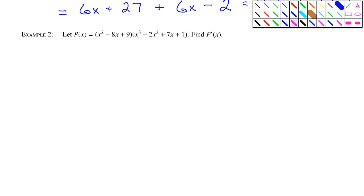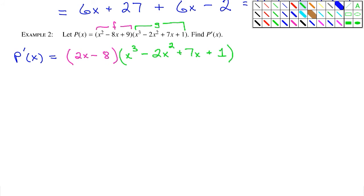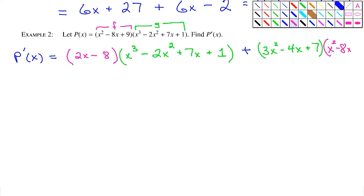Example number two: let p of x equal x squared minus 8x plus 9 times x cubed minus 2x squared plus 7x plus 1. Find p prime of x. We let f denote the first factor and g denote the second factor. So p prime of x equals the derivative of f, which is 2x minus 8, times g unchanged, plus the derivative of g, which is 3x squared minus 4x plus 7, times f unchanged, x squared minus 8x plus 9.